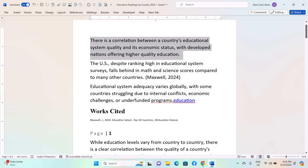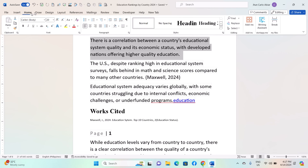Click on the Home tab located in the ribbon at the top of the Word window. This tab contains various formatting options for your text.